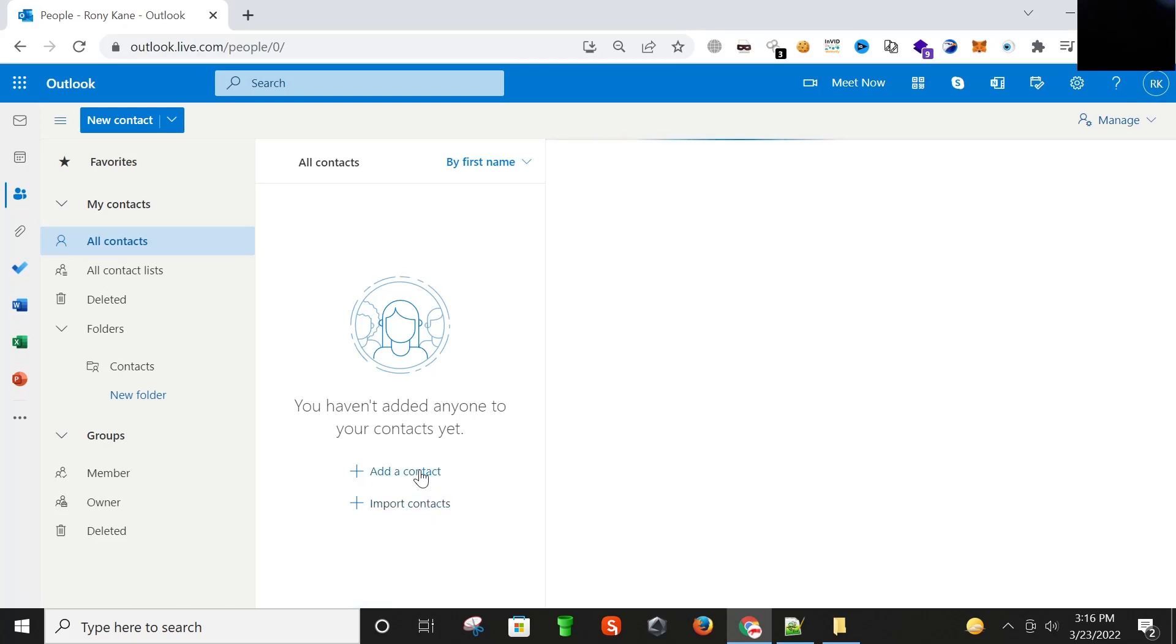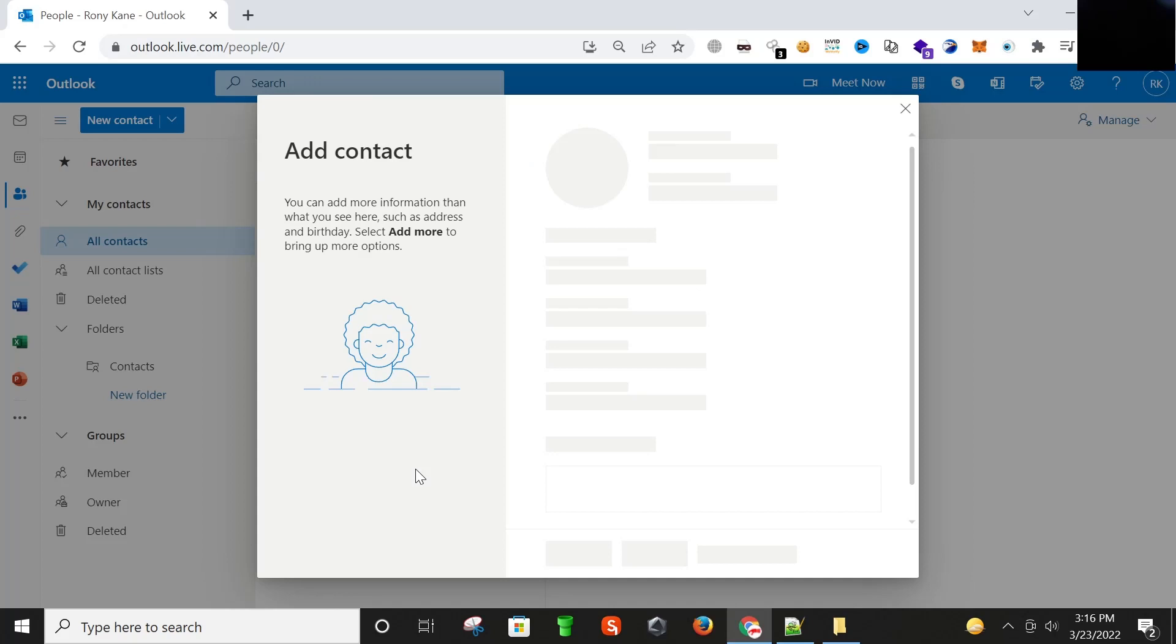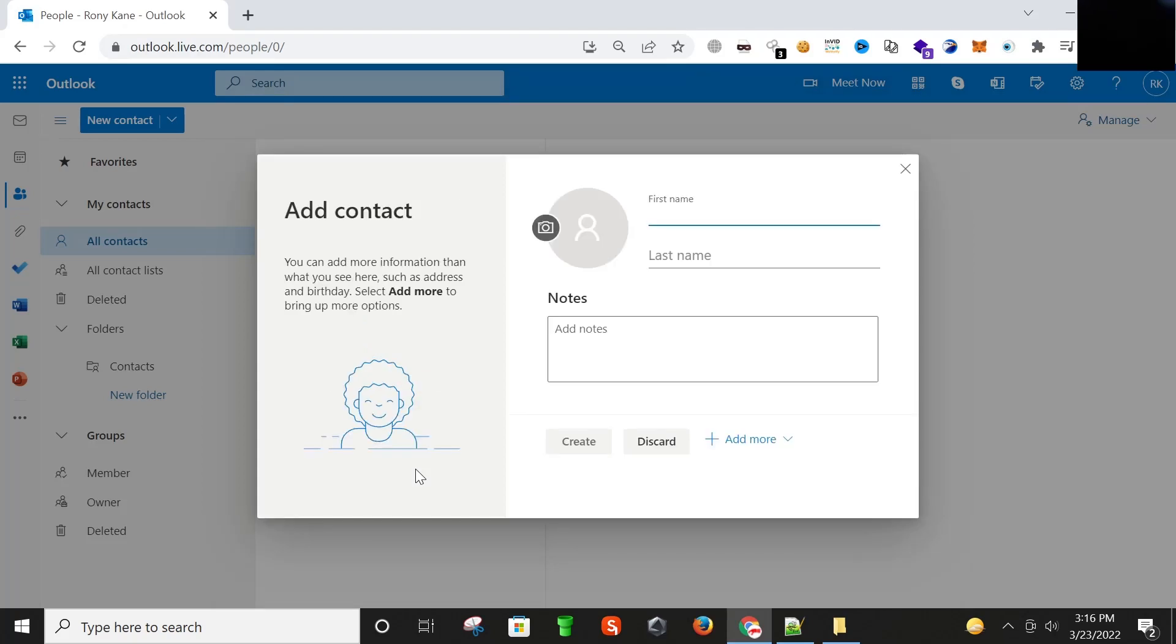Here you can see that we have an option of add a contact and import contacts. So I'm going to click on add a contact. As you can see here we have this option of first name, last name, notes, but not the option to add email. So I'm going to click here on this button add more.